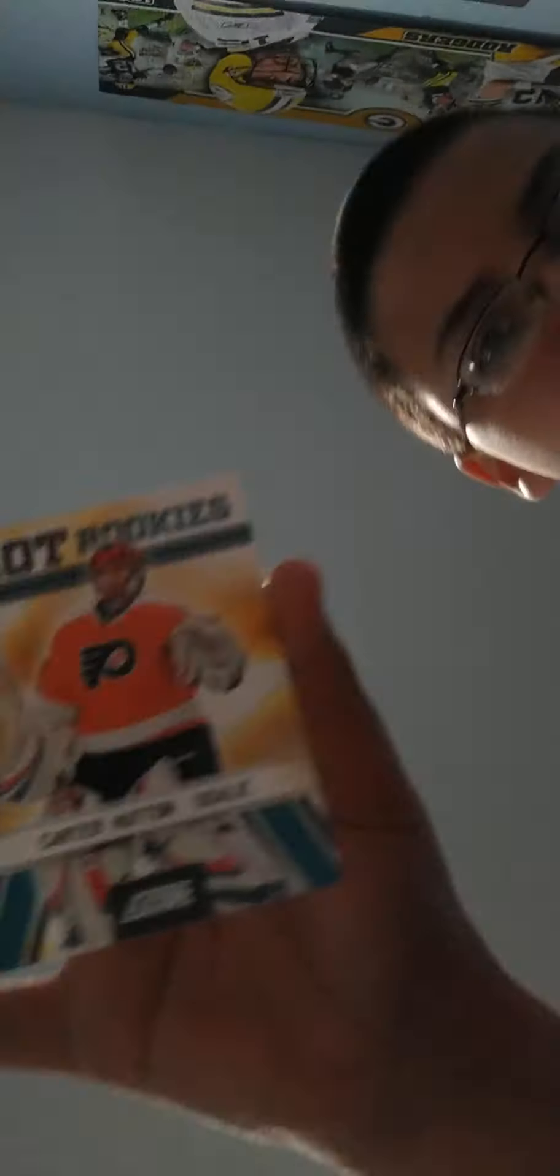We have Carter Hutton from the San Jose Sharks, he was on the Flyers in that card. Now we have John Vanbiesbrouck. Broke my bed. We have Daniel Briere and Scott Hartnell. That's all the hockey ones.